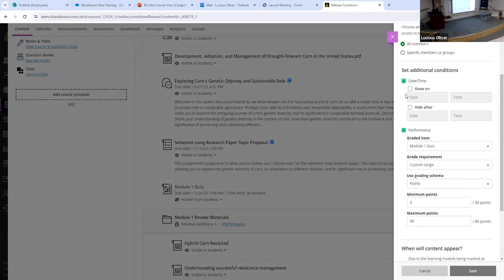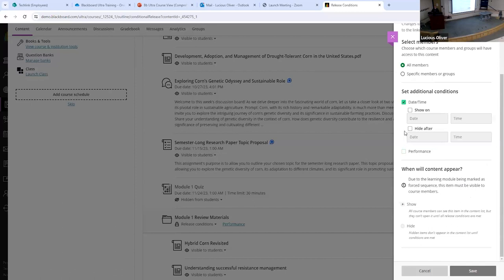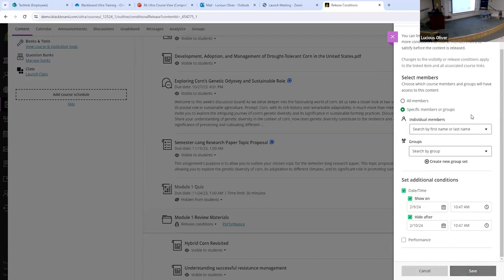You can also set content availability based on time and date. So if you want to open a test on Friday night at 7 o'clock and have it close Sunday night at midnight, you can do that using 'Show On' and 'Hide After' settings — that will only open the test for that period of time. If you have a student doing a makeup exam with a specific time frame, you can show and hide it based on time. You can also restrict it to specific members — so if one student needs a makeup exam, you can set the restrictions just for that one student.